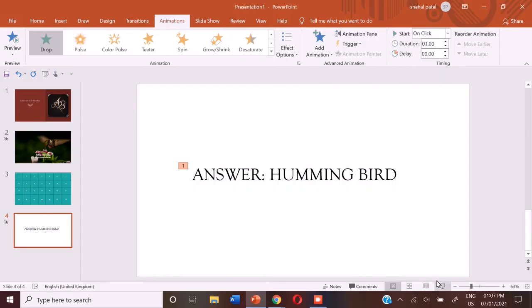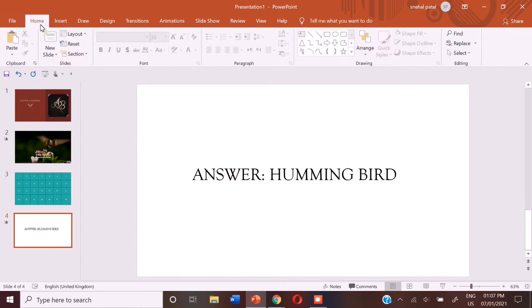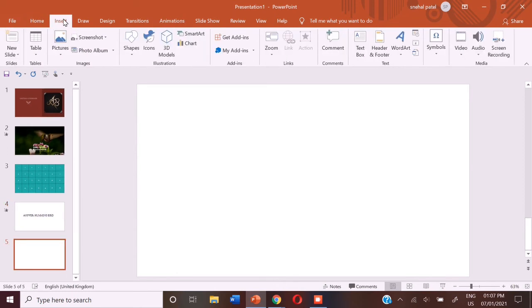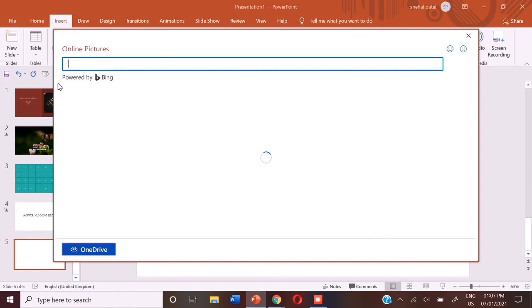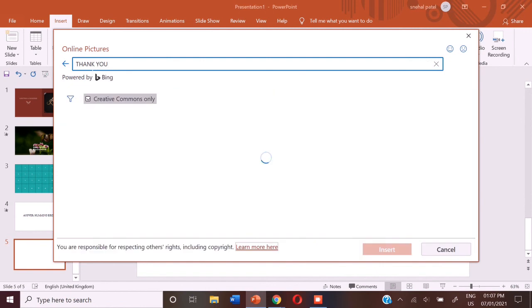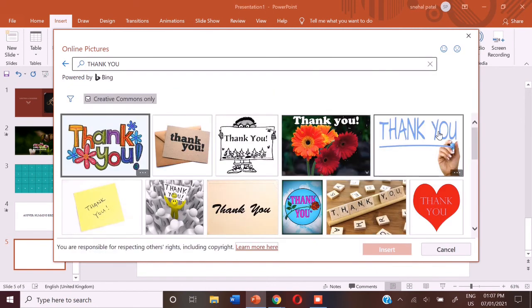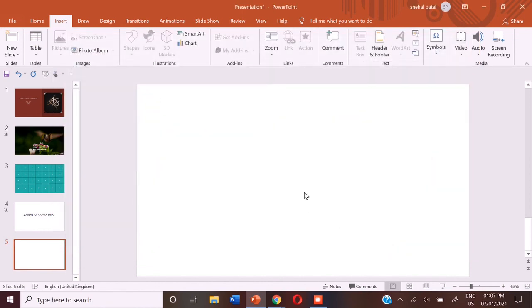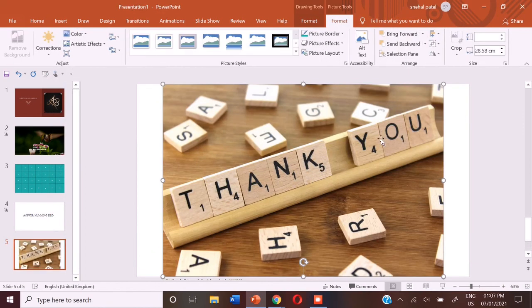And then you can add another slide. And you can go to pictures, online pictures, and search thank you. And then you get a lot of thank you images. So you can choose any one.